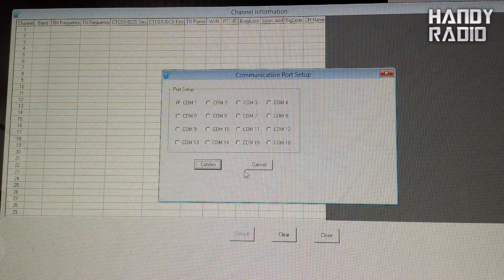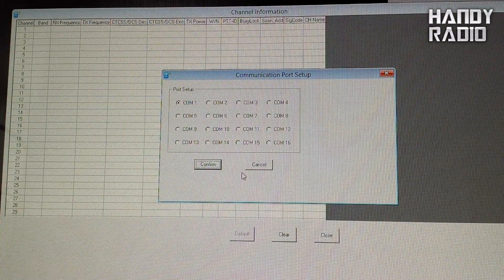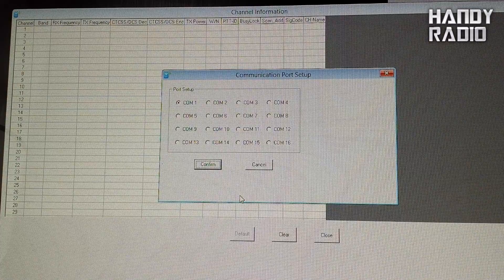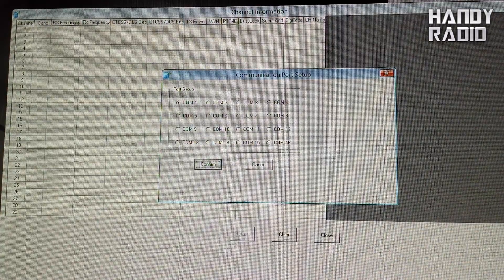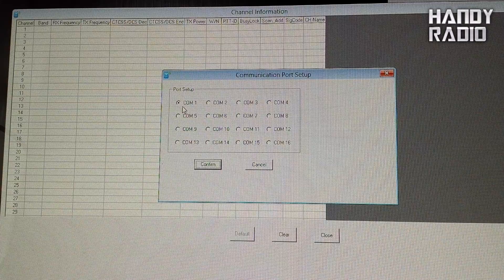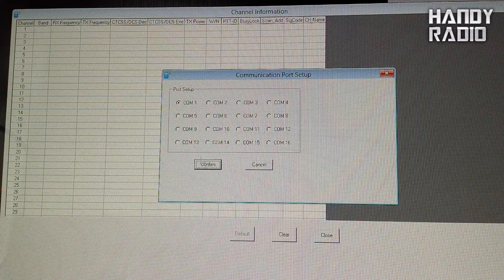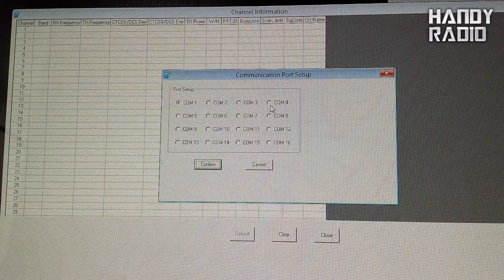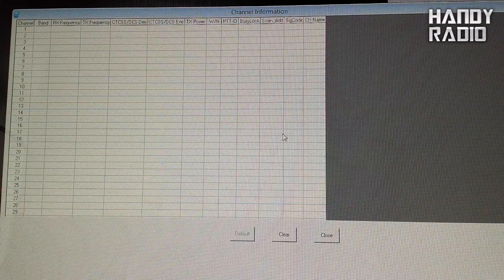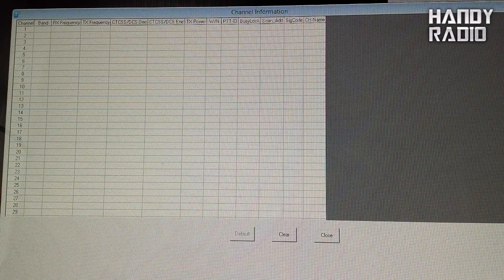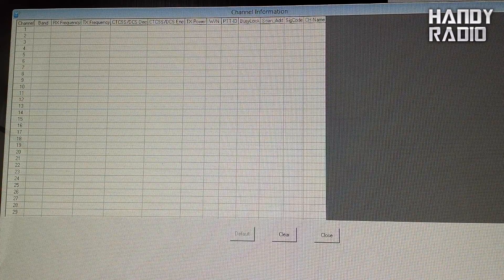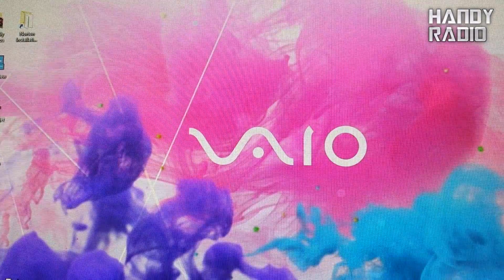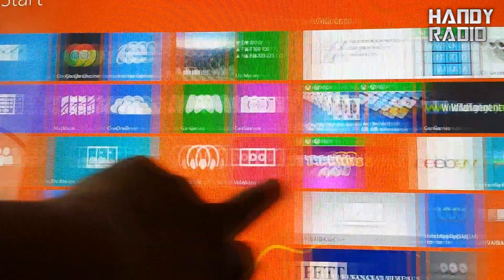Now this is where a lot of the problems people have. When you start the program first and then connect the radio and then look at the communication port set up, sometimes you get the wrong information. For example, it shouldn't be COM 1, it should be COM 4. So what we're going to do is, if you have that trouble, you won't be able to read or write into your radio, so what you just need to do is close this program and find it again.